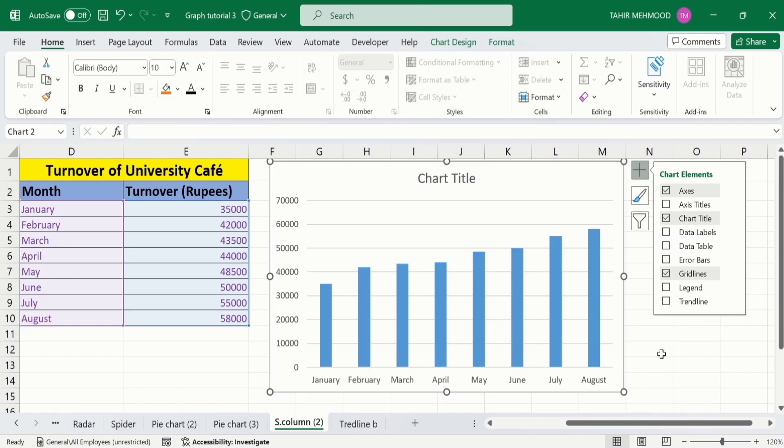So, by following this tutorial, you can easily insert trendline. And later on format it according to your requirement. And if you don't want trendline, you can easily remove that one. So, that's the end of this video. Thanks for watching this video. Goodbye.